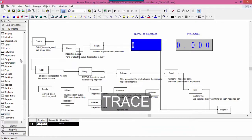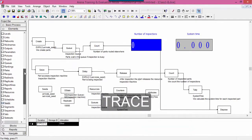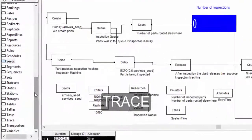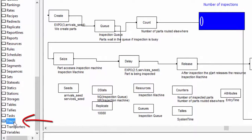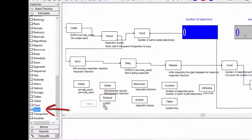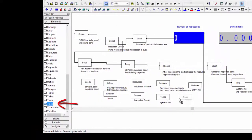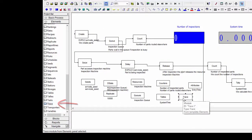You find the trace instruction in the elements library. Drag and drop this element into the simulation model, and open it.